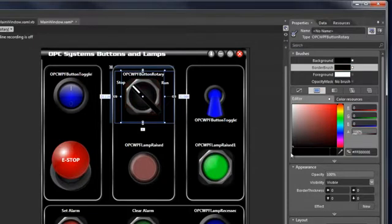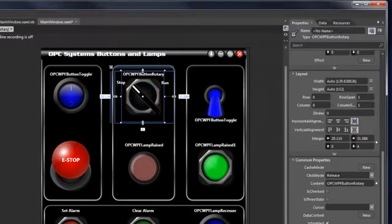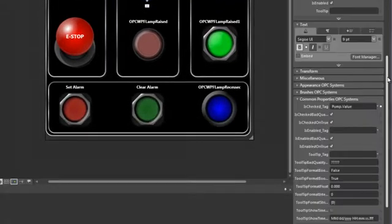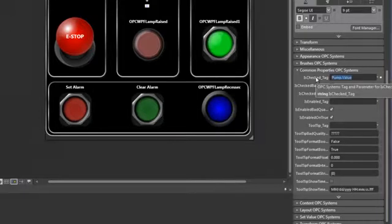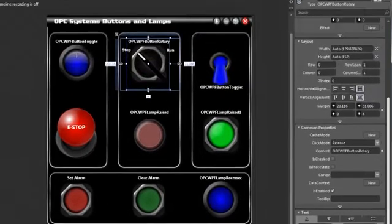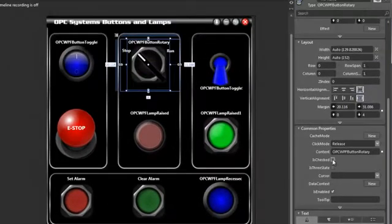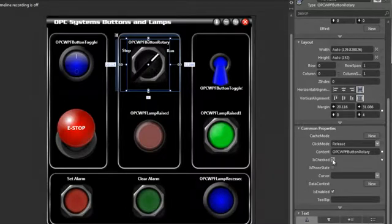We can change that color to whatever we like. The next thing we're going to want to look at is the common properties of the OPC Systems. In there we have our Is Checked tag, which will control whether the button appears to be checked or unchecked — that is the state that we have styled this on. Here we have our pump value that is controlling the Is Checked state of that button. So if we go back up to our common properties, we can see the Is Checked state is unchecked. And if we check that, you'll see that it actually changes the state of the button.